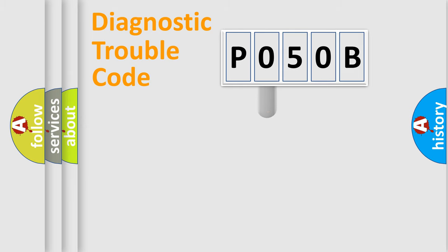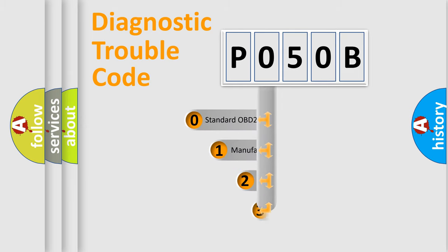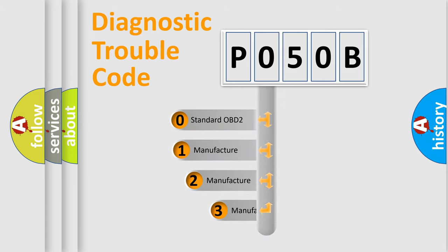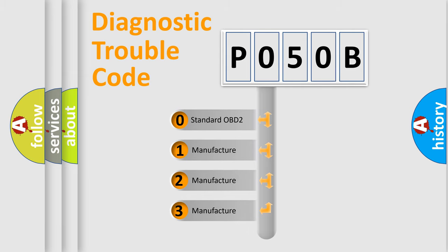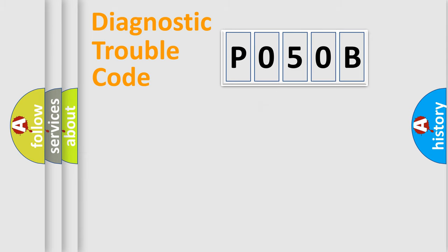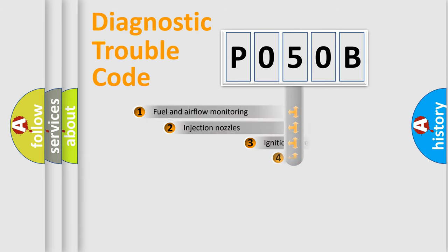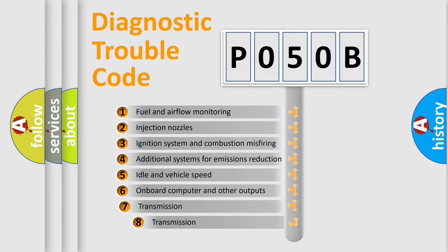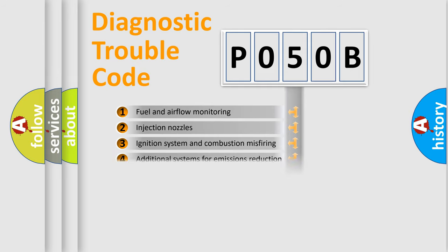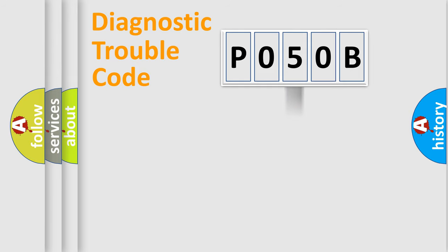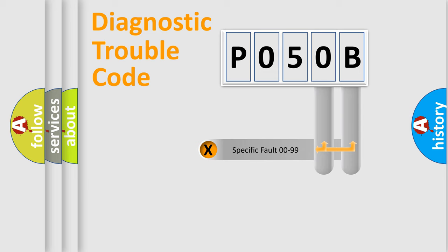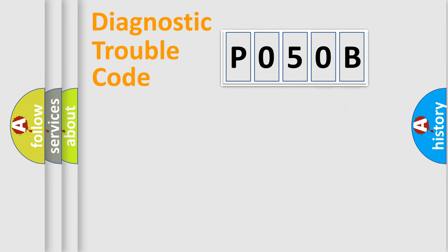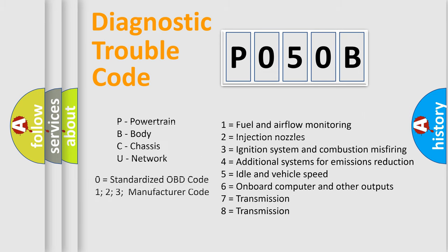This distribution is defined in the first character code. If the second character is expressed as zero, it is a standardized error. In the case of numbers 1, 2, 3, it is a car-specific error. The third character specifies a subset of errors. The distribution shown is valid only for the standardized DTC code. Only the last two characters define the specific fault of the group. Let's not forget that such a division is valid only if the second character code is expressed by the number zero.